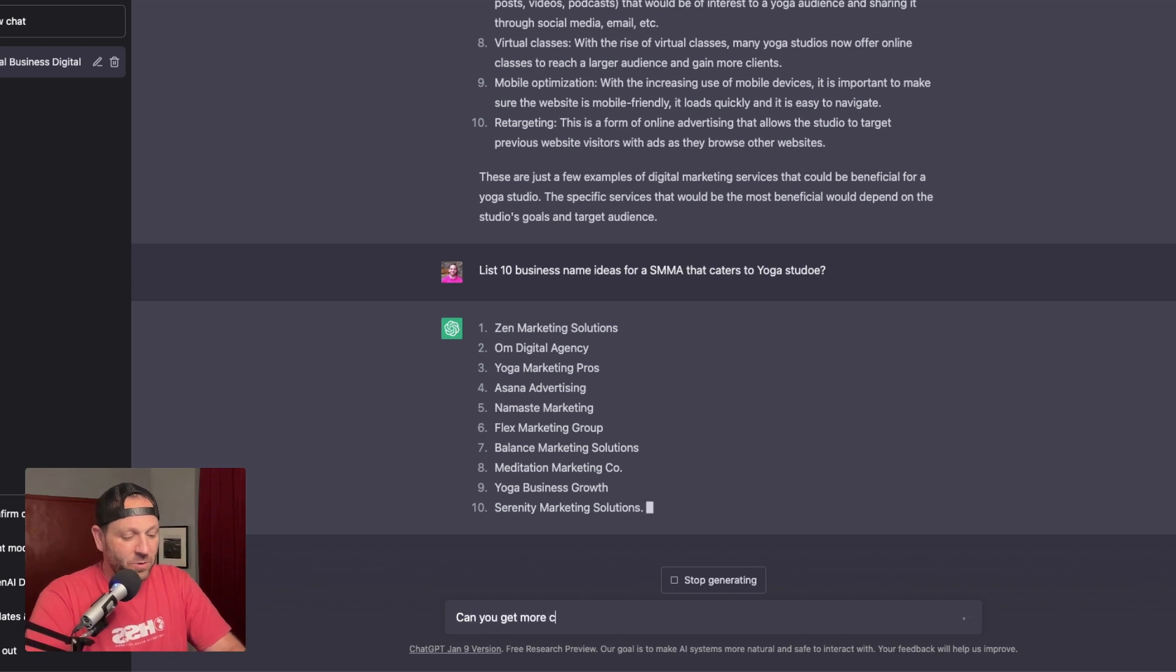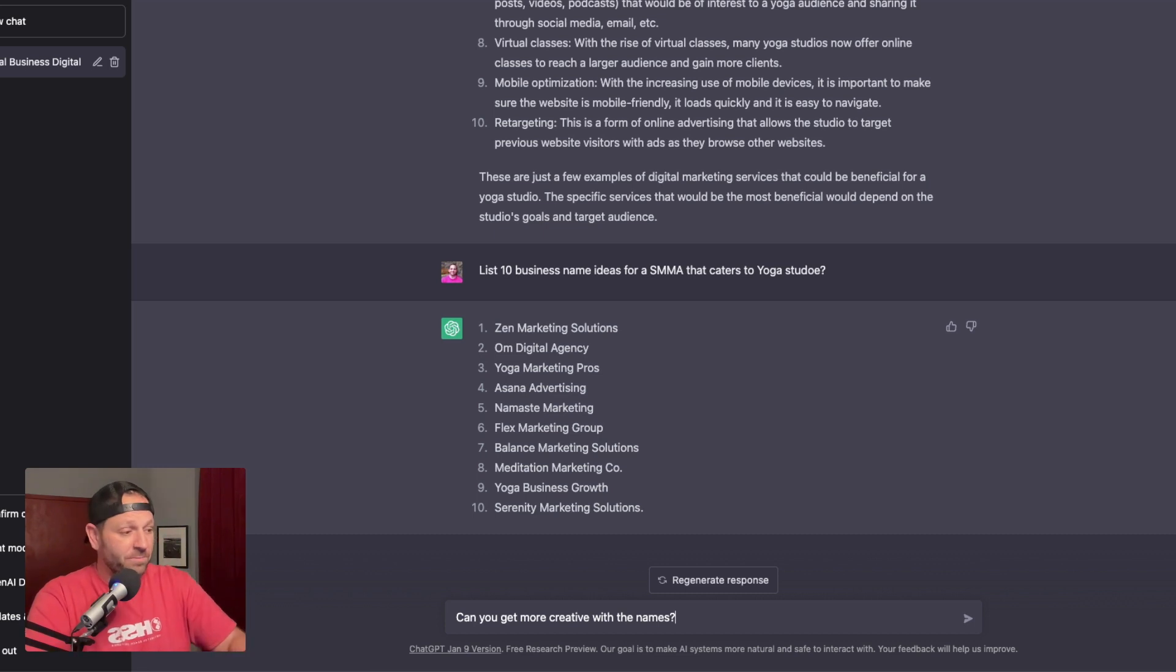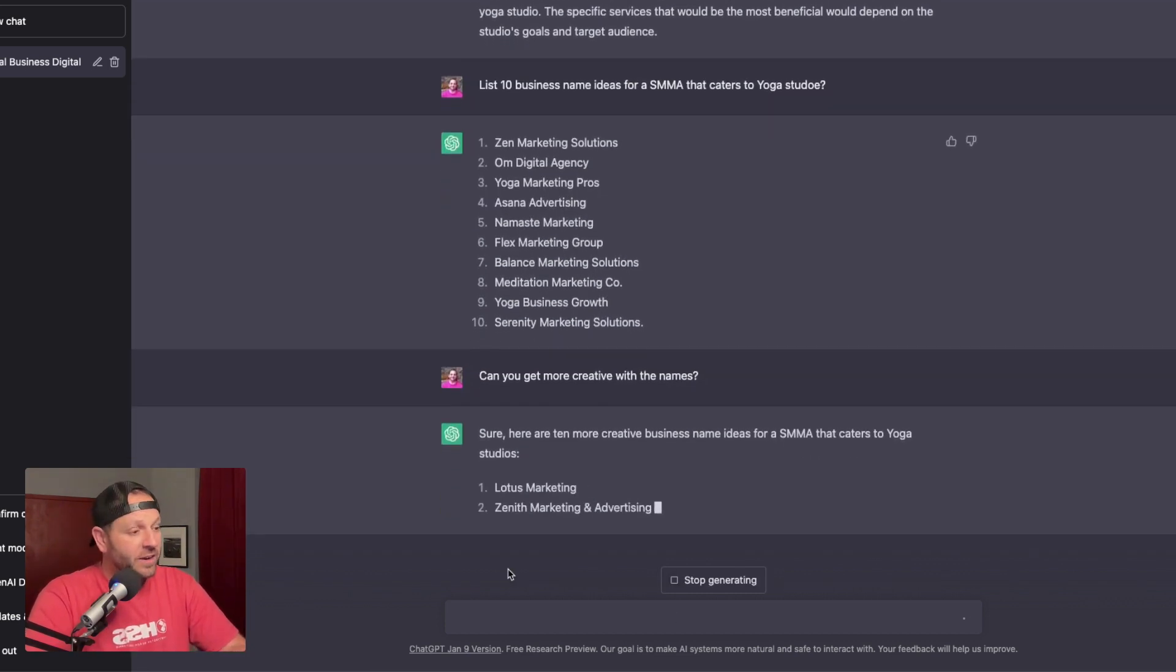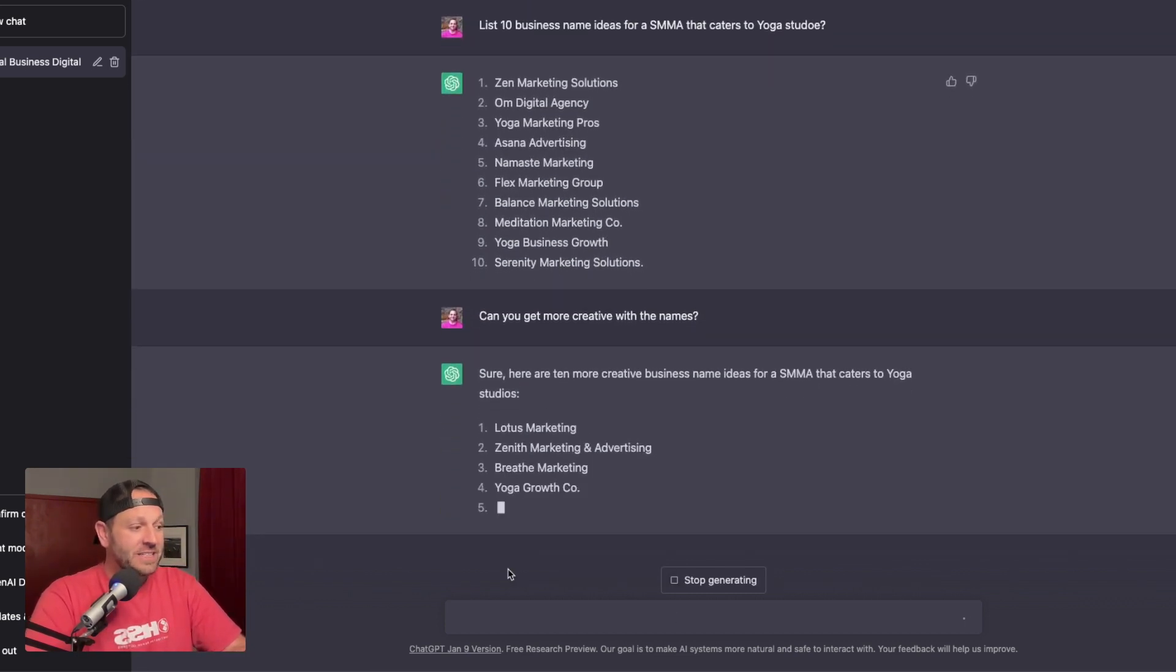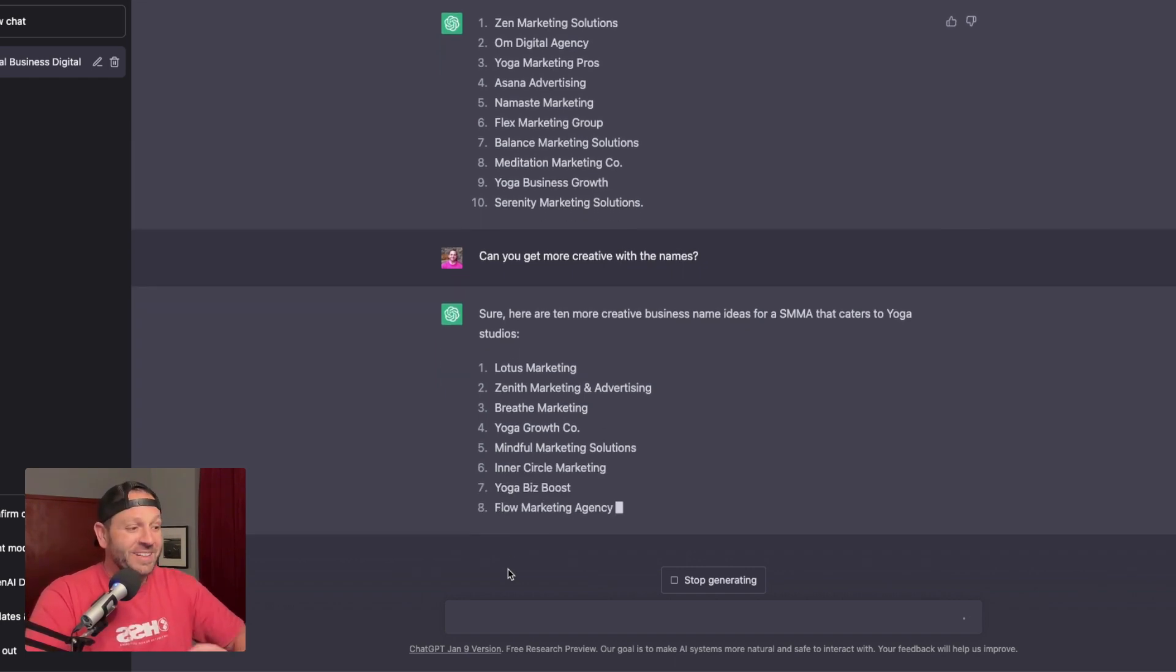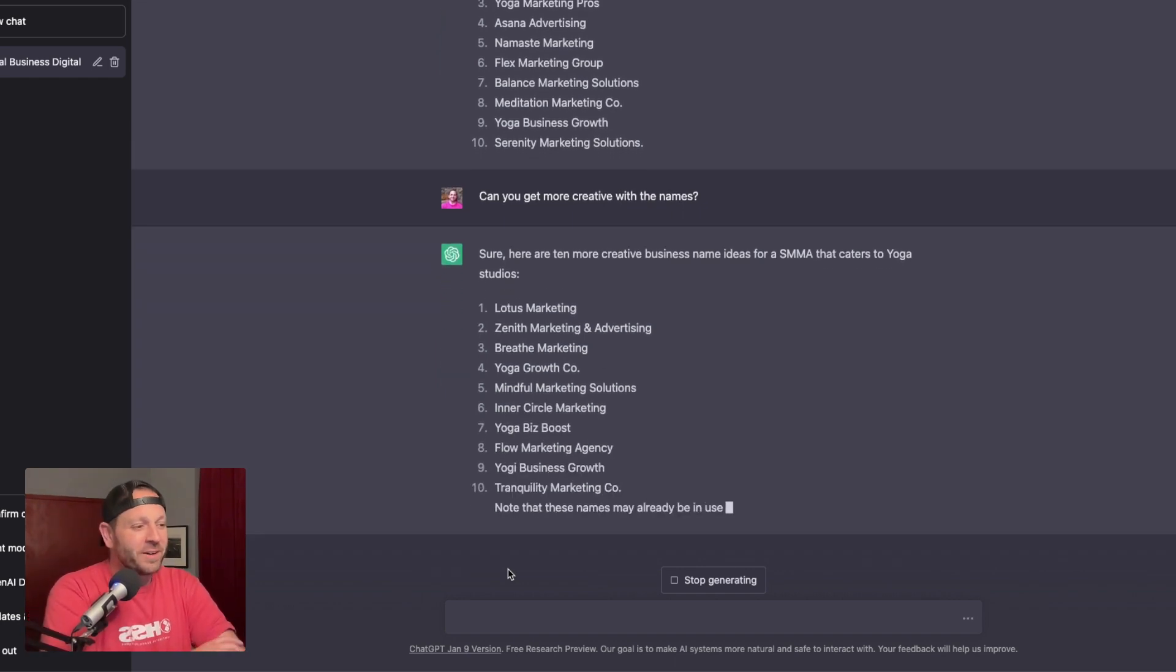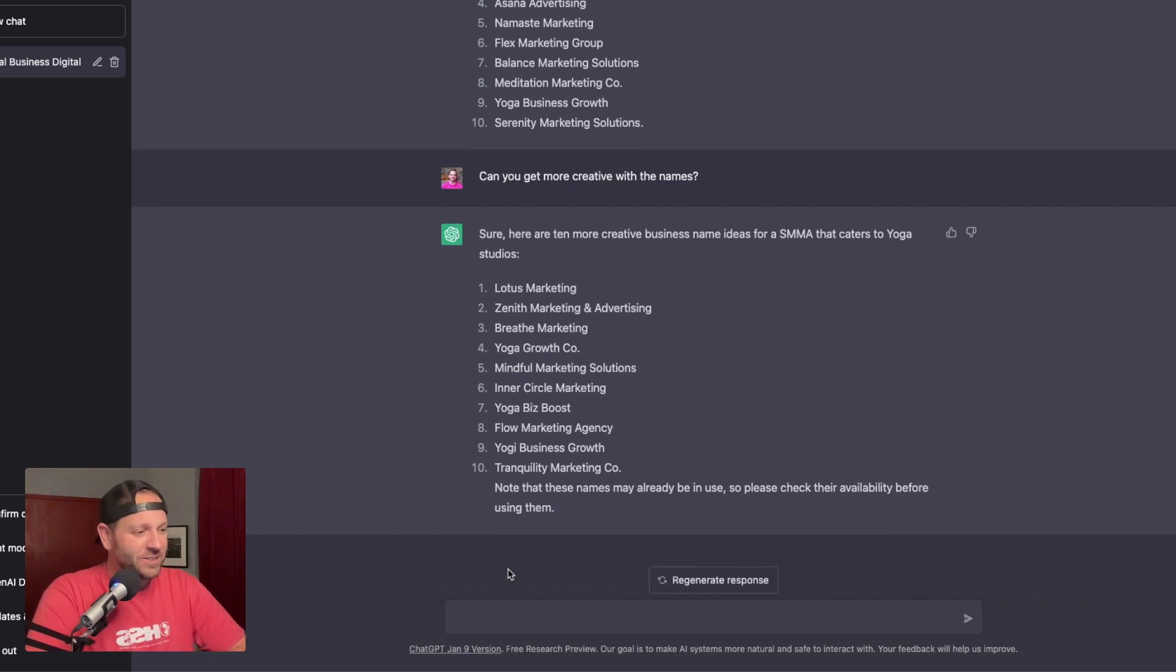Actually, you know what? Maybe I don't like any of those. Let's just get crazy. Can you get more creative? I can really type whatever I want and it's going to go. And it goes, sure. Here are 10 more creative business name ideas for SMMA that caters to yoga studios, Lotus marketing, Zenith marketing, breathe marketing, yoga growth company, mindful marketing solutions, inner circle marketing, yoga biz boost flow marketing agency. Oh, I kind of like that one.